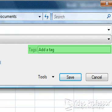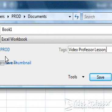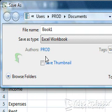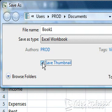Enter Video Professor Lesson. Check the box next to Save Thumbnails. This option will save a picture of the first page of our document when we search for this spreadsheet.